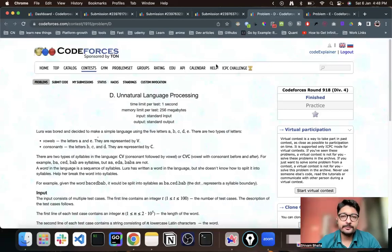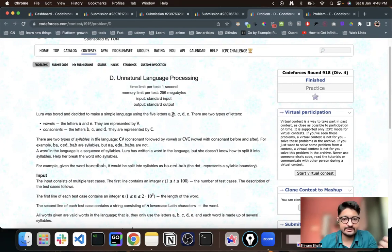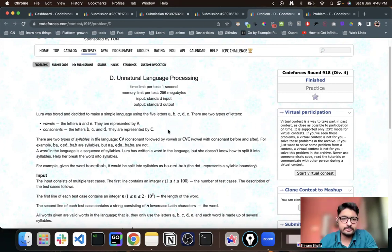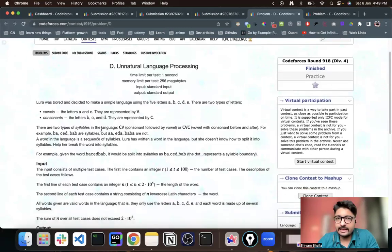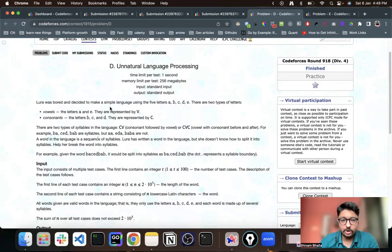In this video, let's talk about Problem D from Codeforces Round 980. The problem is called Unnatural Language Processing. Luna decided to make a simple language using only five letters: a, b, c, d, e. There are two types of letters — vowels (a, e) and consonants (b, c, d), denoted by V and C. You have two types of syllables in the language: CV and CVC.